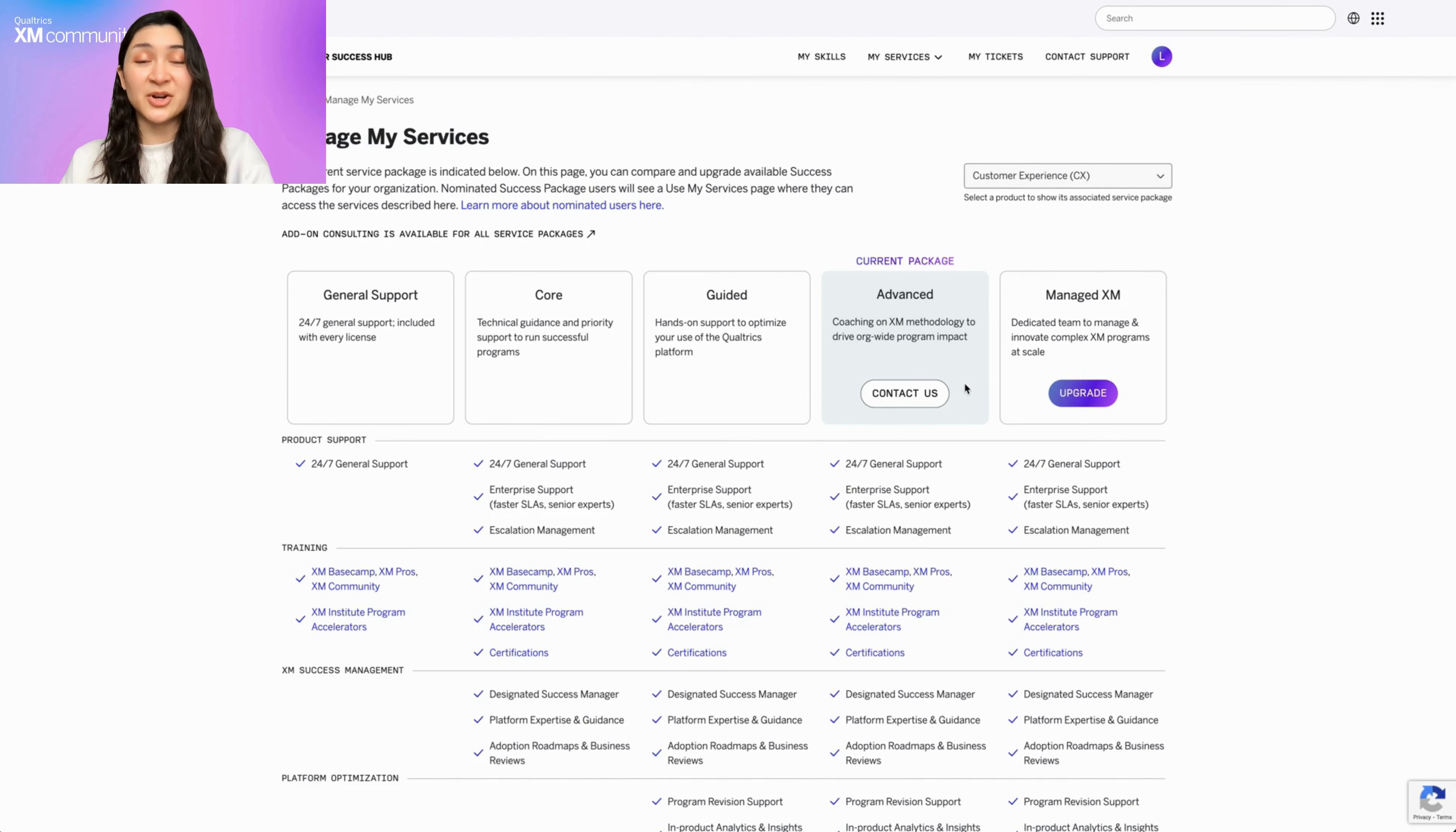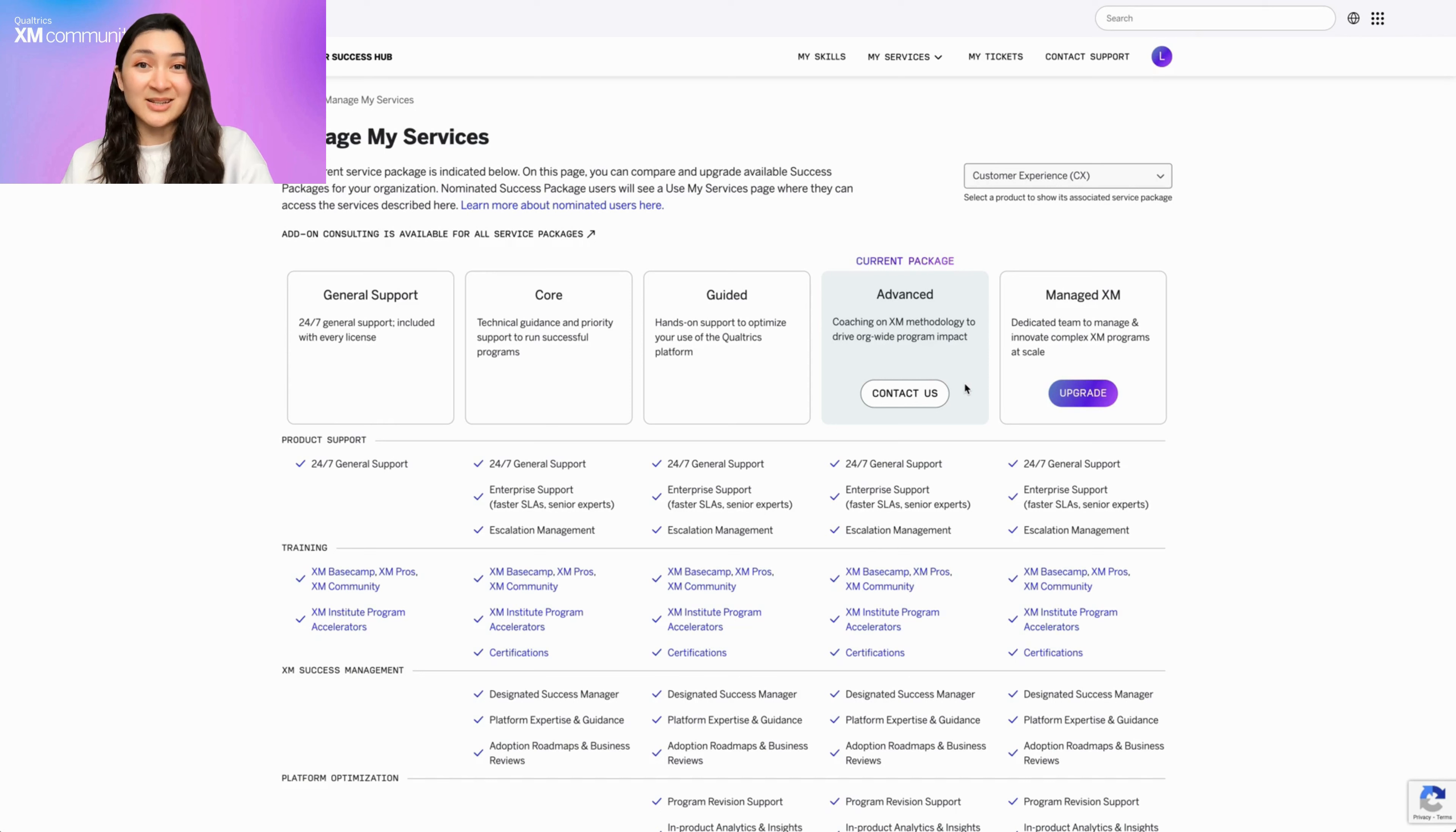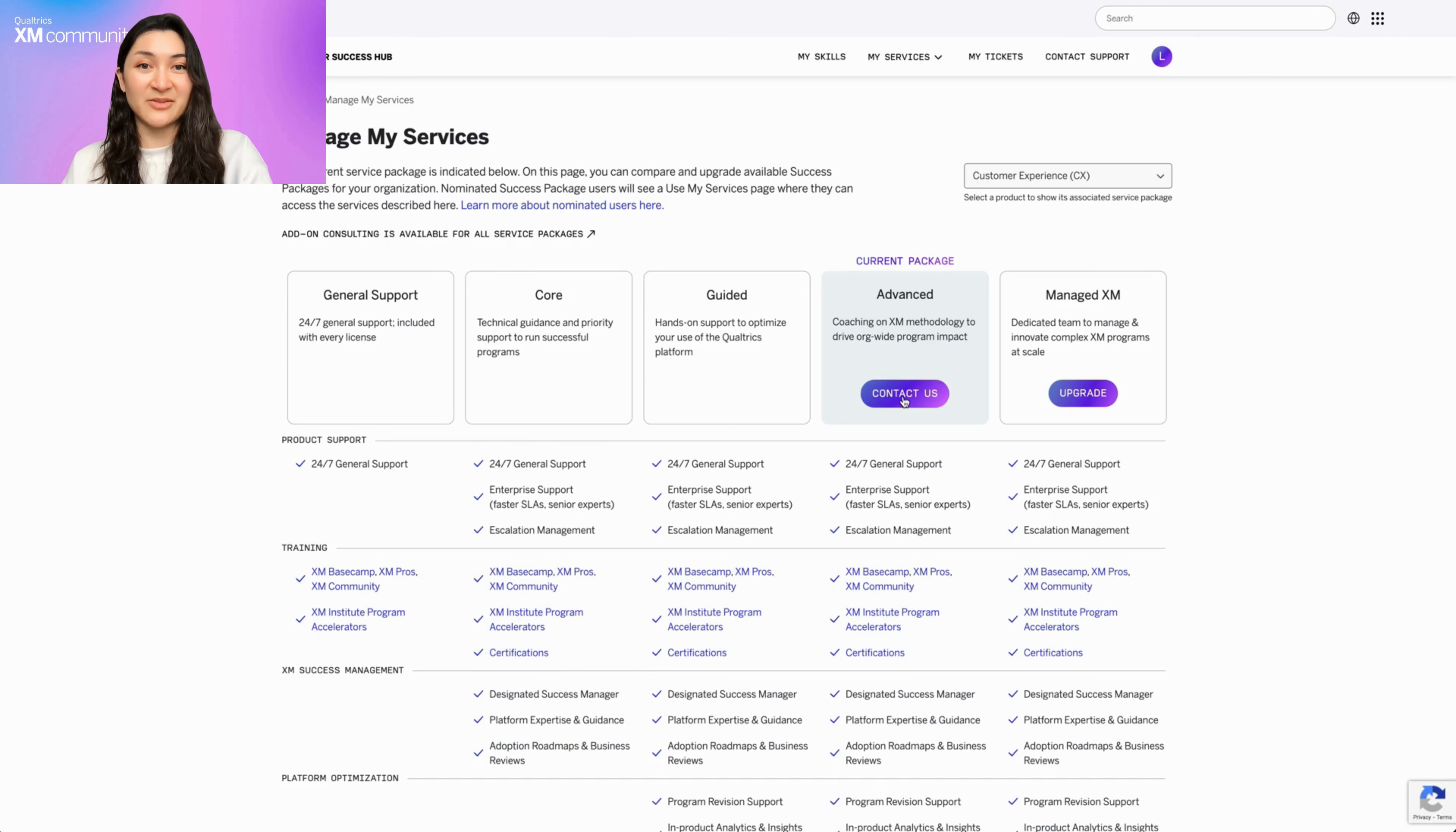Have a question about your current package? Want to add more services? Or need to update your nominated success package users? The Contact Us button is your direct line to your XM success team who are ready to advise you on the best path forward based on your specific needs.